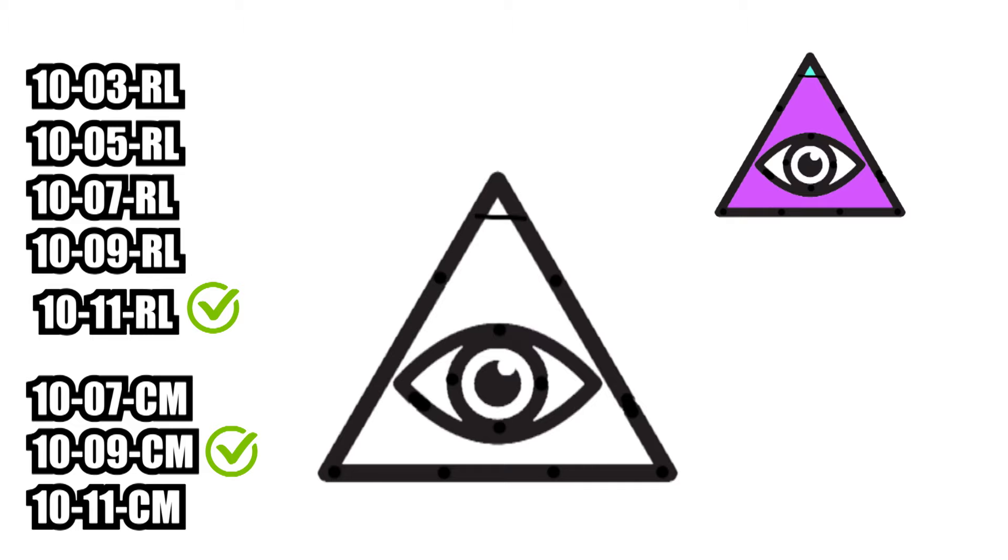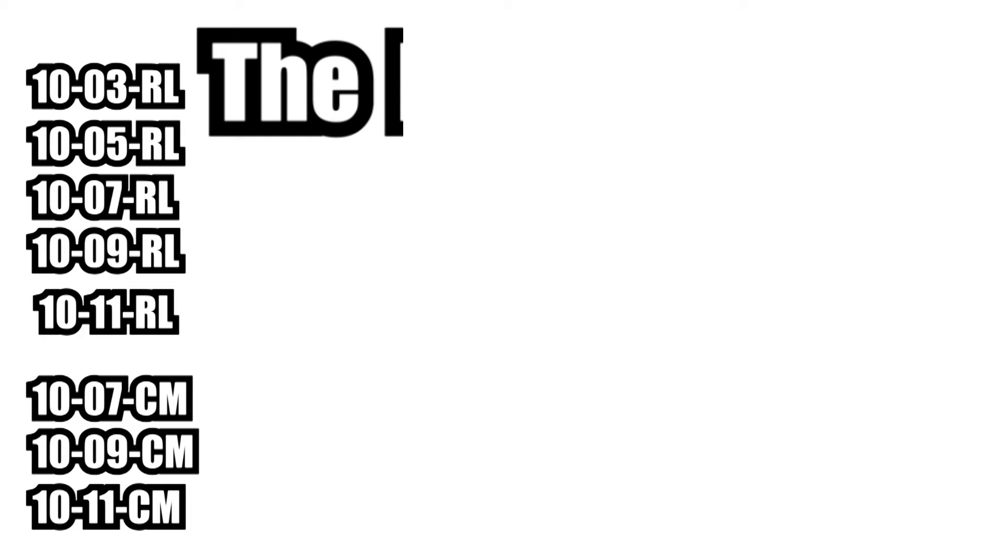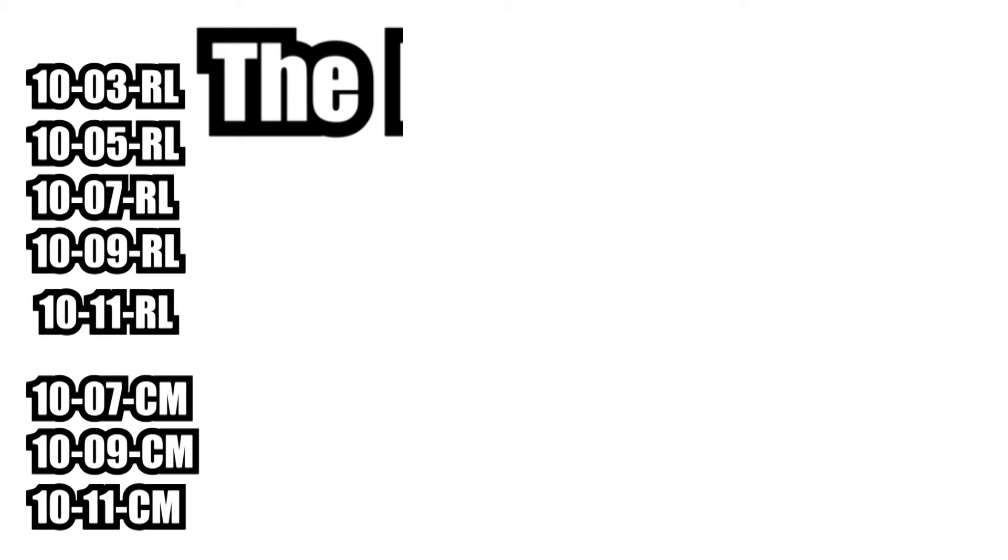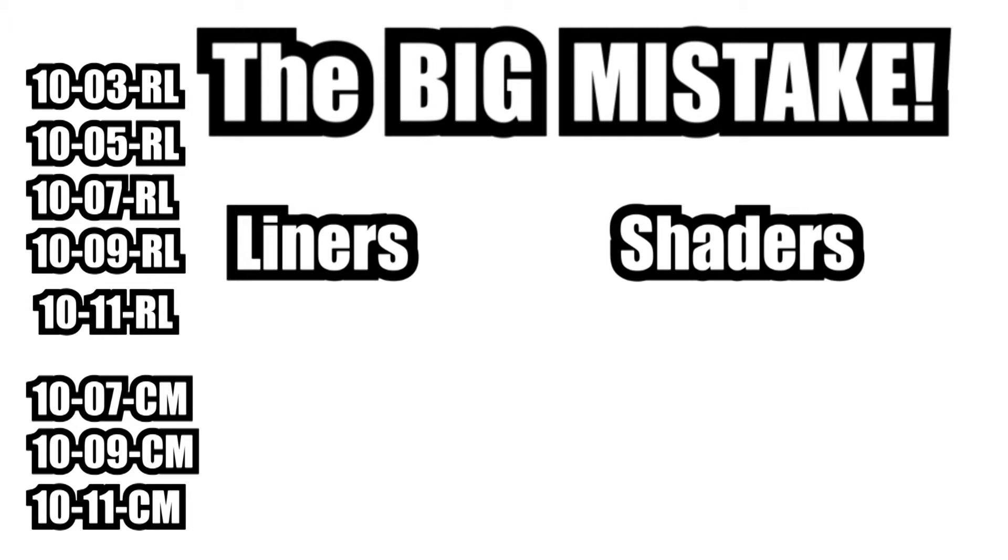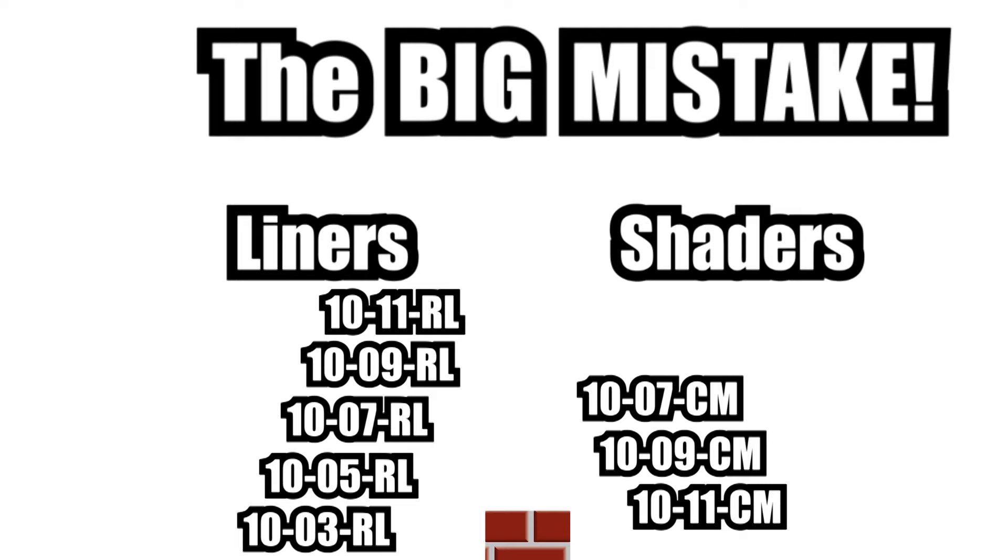As I get to the tighter areas of the tattoo, I find my mag is too wide, so I need to change either my needle or my technique. And this brings us to the mistake that a lot of people make. Because the needles are labeled as liners or shaders, the tattooist thinks they can only use a liner for lining and a shader for shading or color packing, and this is absolutely not the case.